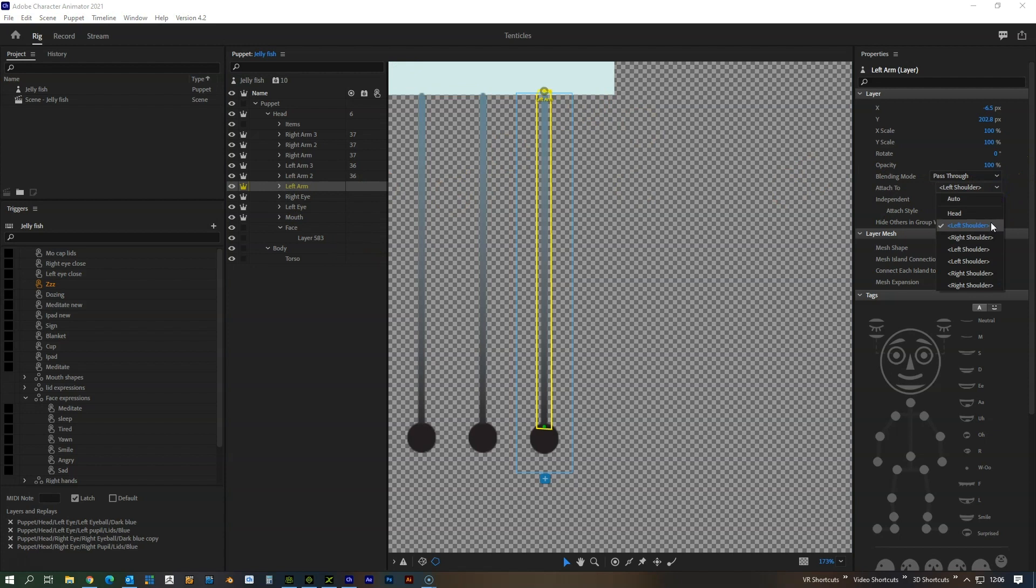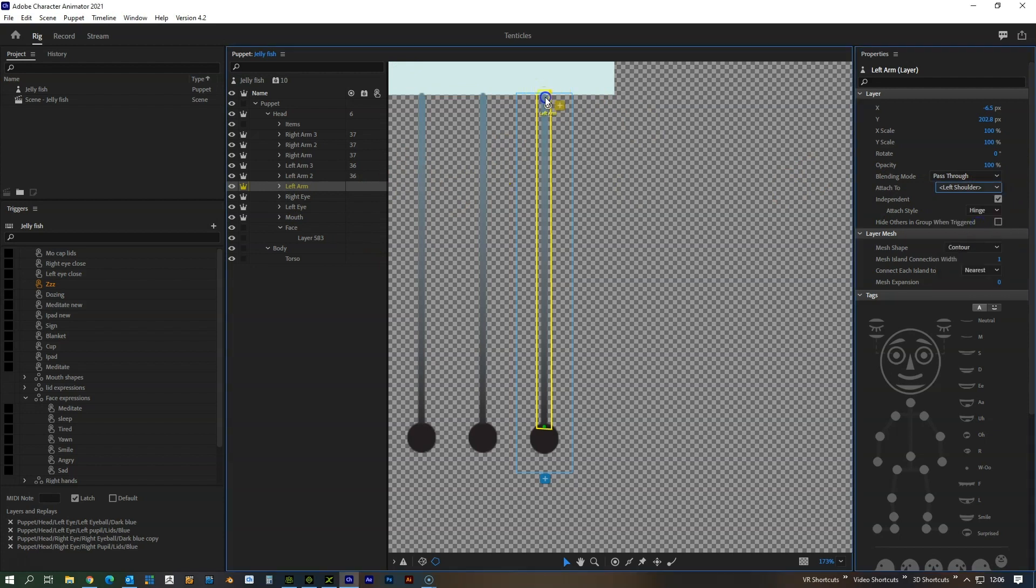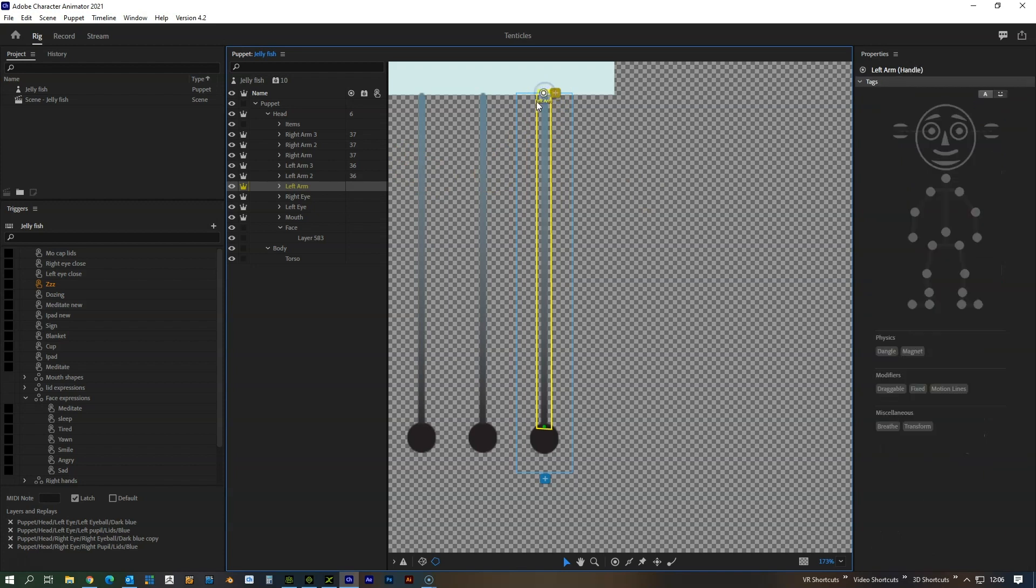We've got it attached to that left shoulder tag and then you want to move this point here. This is your point so that's now going to attach to that left shoulder within the model and it'll always move from there.